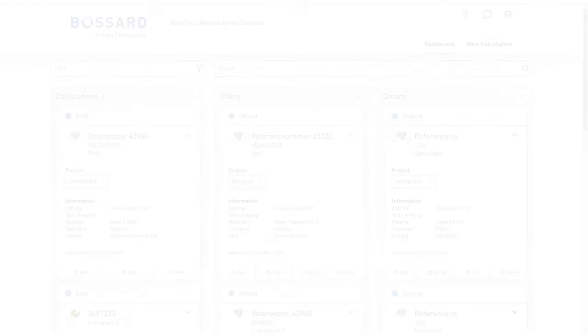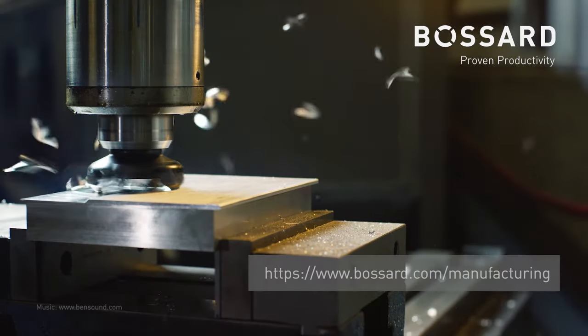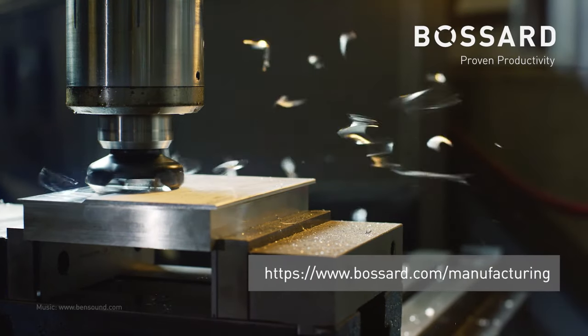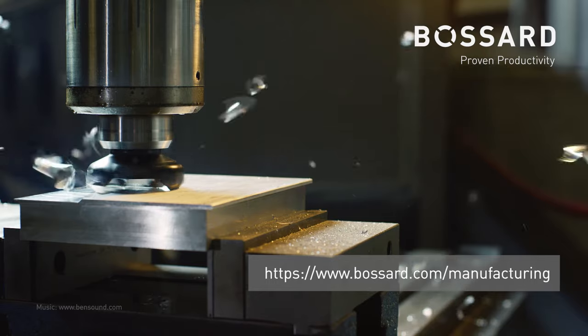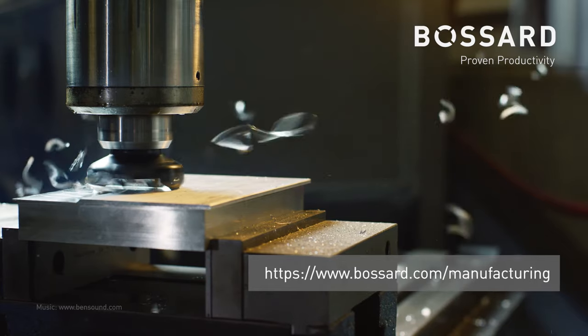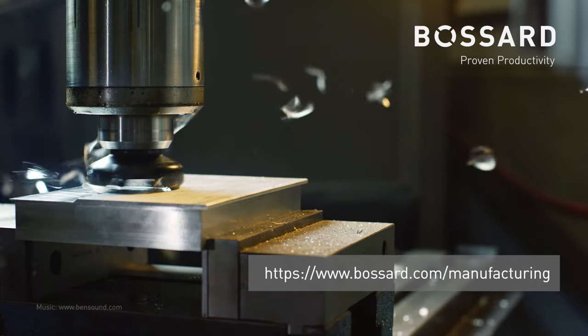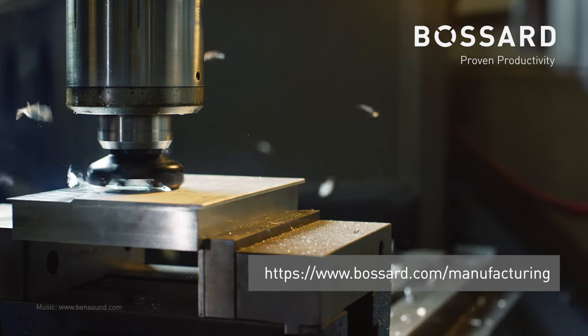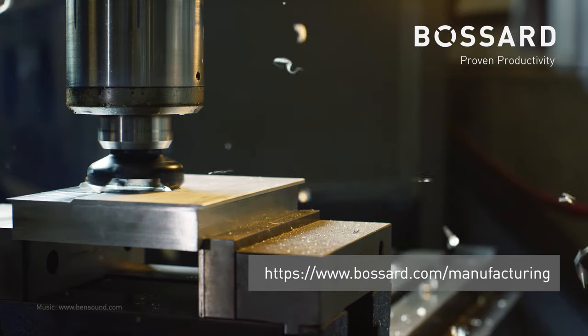Interested? Register online now for real-time manufacturing services free of charge and without obligation. Or contact your Bossard representative. We will be happy to introduce RMS to you during an online demo.